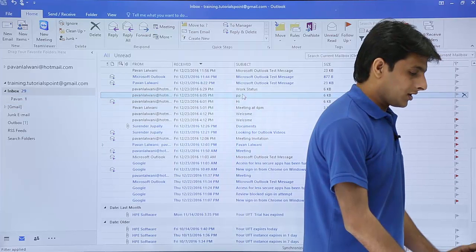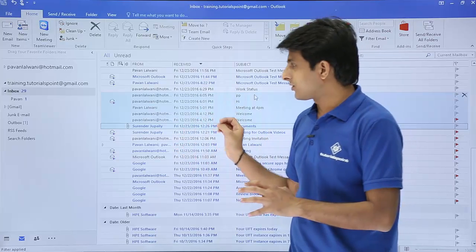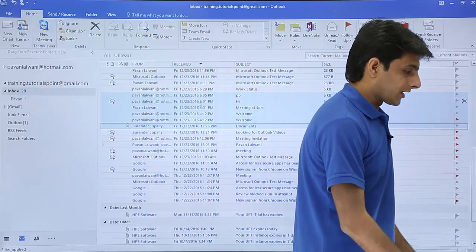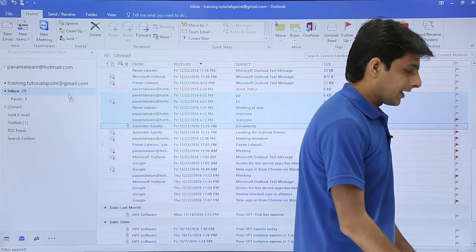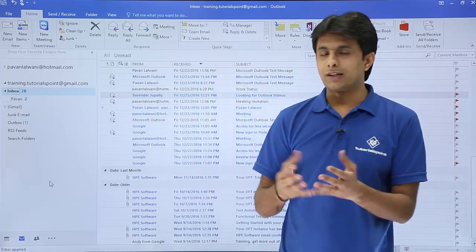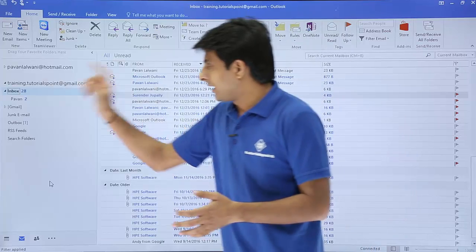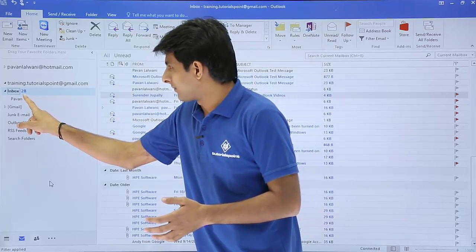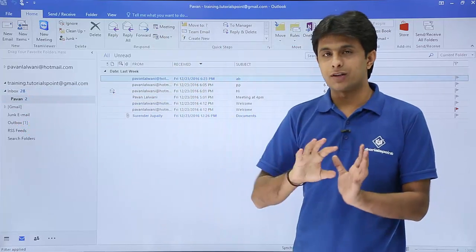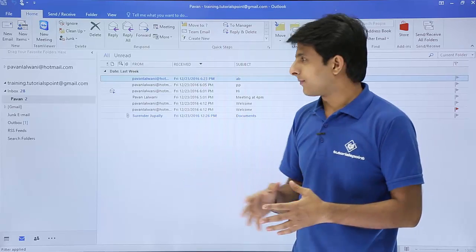If I want multiple emails to be moved to that particular folder, I can select them and drop them there. There's no specific logical order — I'm just picking up the emails and dropping them into the folder. If I click on the folder now, these are the emails which have been filtered out separately.